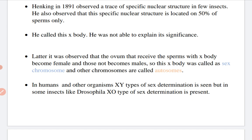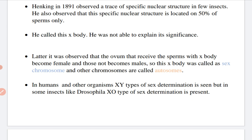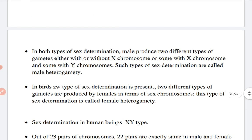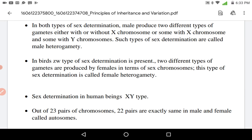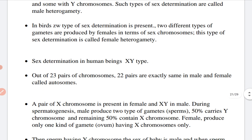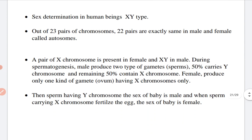In humans and other organisms, XY type of sex determination is seen. In some insects like Drosophila, XO type of sex determination is present. In both types, the male produces two different types of gametes — some without the X-chromosome and some with the X-chromosome, and some with the Y-chromosome. This is called male heterogamety. In birds, ZW type of sex determination is present, where two different types of gametes are produced by females — this is called female heterogamety. In human sex determination, out of 23 pairs of chromosomes, 22 pairs are the same in male and female and are known as autosomes, and one pair is the sex chromosome.